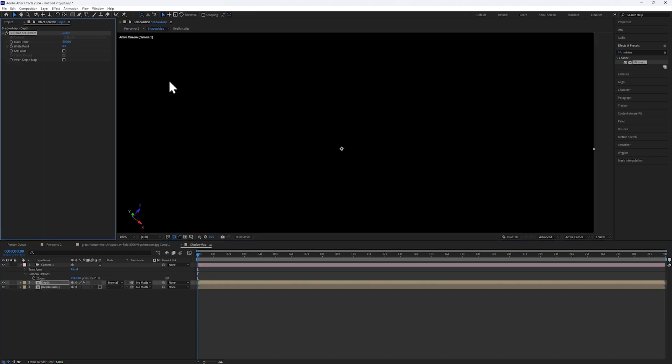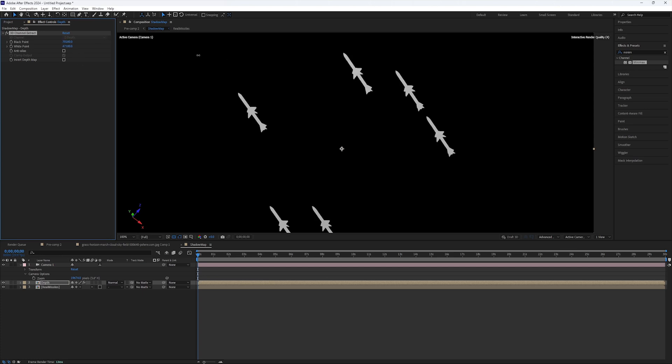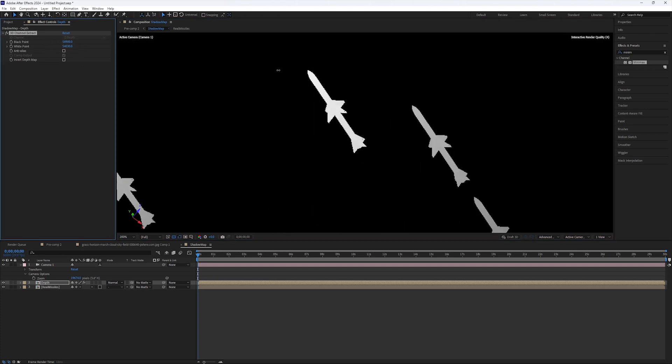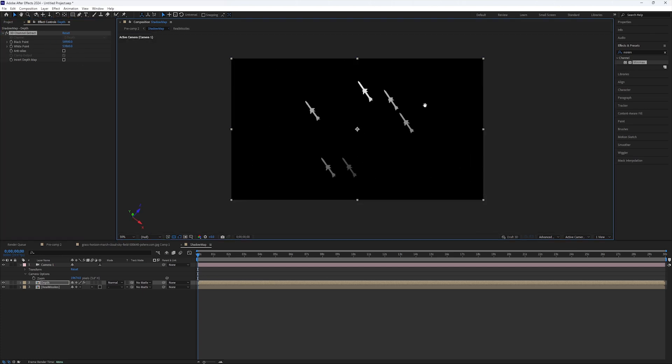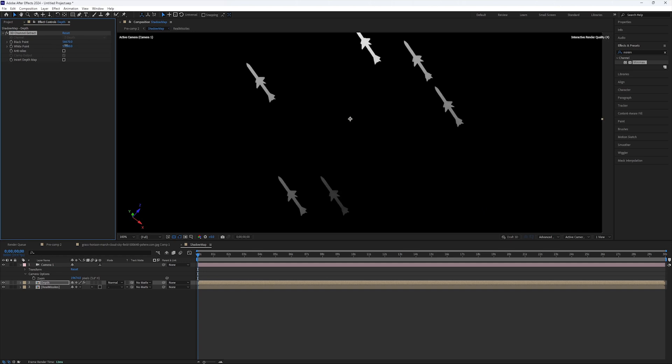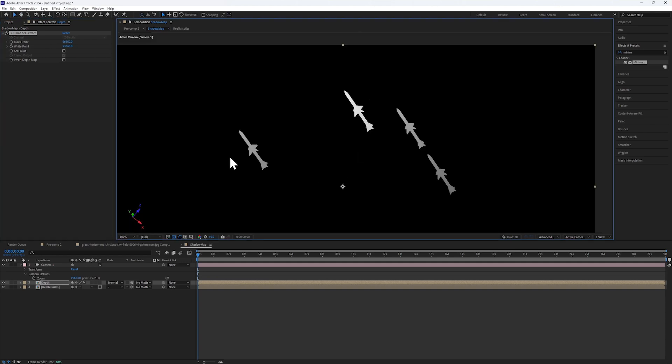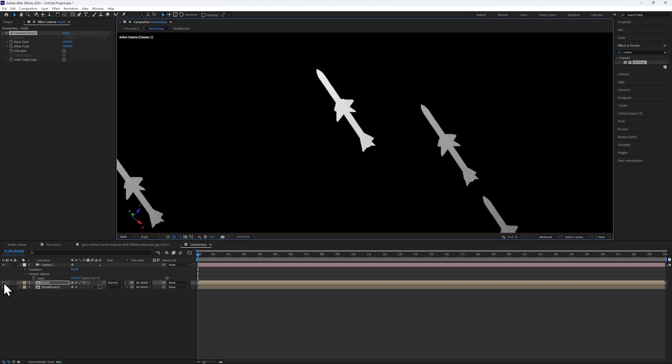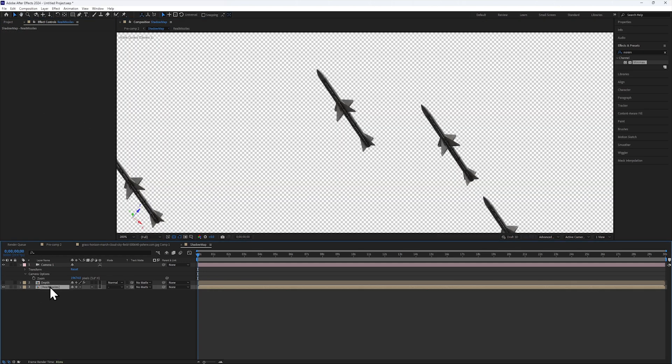Then, I'll add a 3D channel Extract and adjust the settings until the white point represents the missile closest to the ground. Once I get it to have some accurate depth,